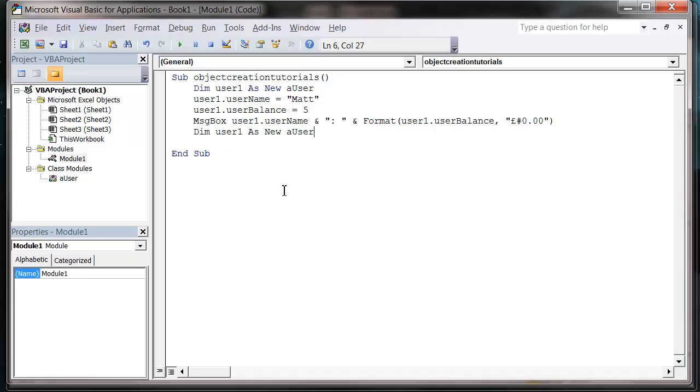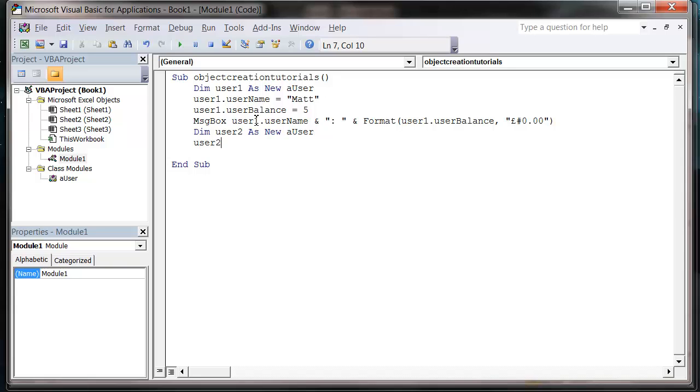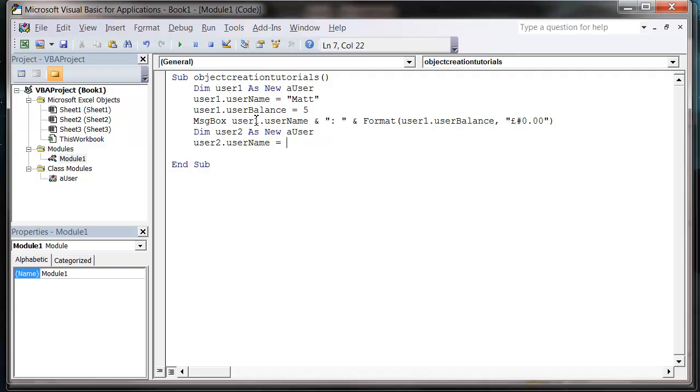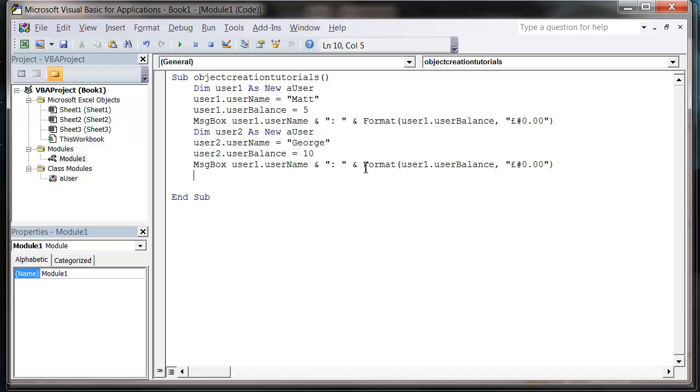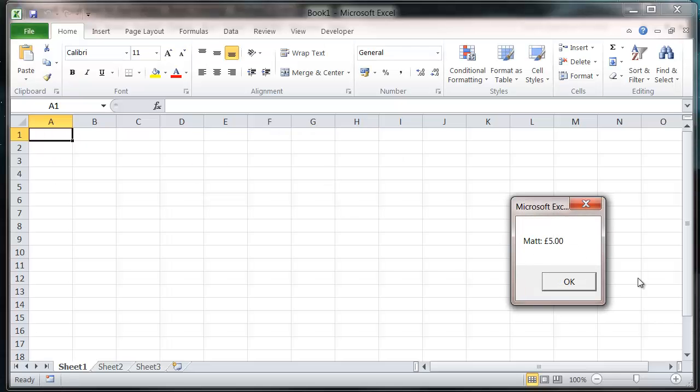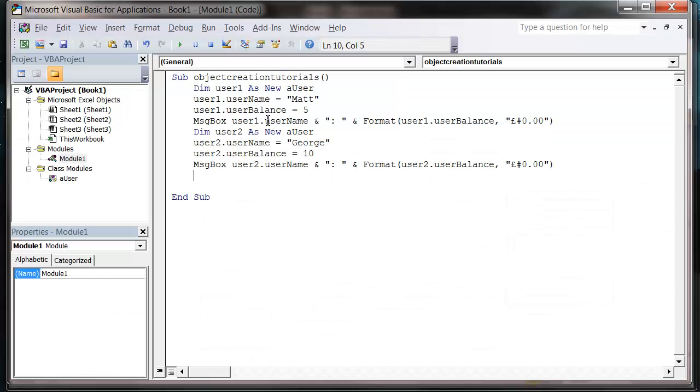And we can have as many of these as we want. So let's say I want to create a user2. And then we can just put user2 dot username equals George. And then user2 dot user balance equals 10. And then let's just take this line up here. And change the ones to twos. And press play. Mat five pounds. George ten pounds.